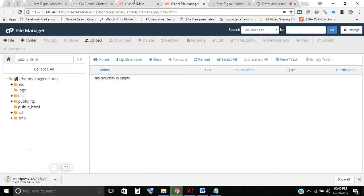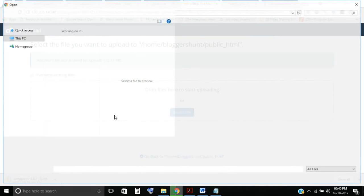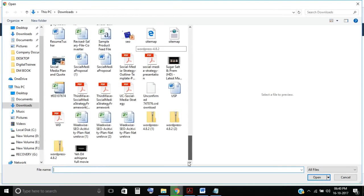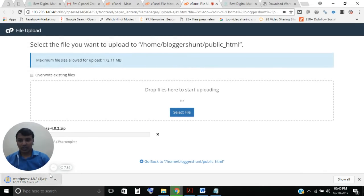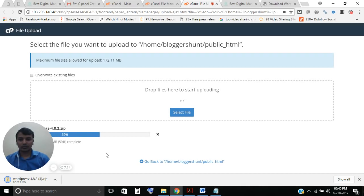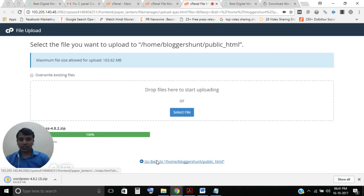Then go back to your cPanel and click Upload. Select the WordPress file from your computer and upload it. You can see the uploading has started — just wait for it to complete. Yes, uploading is done.